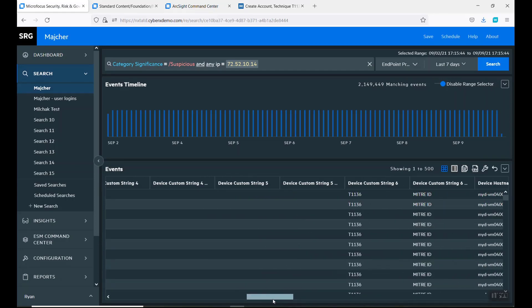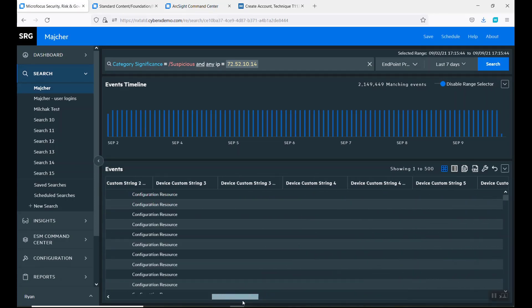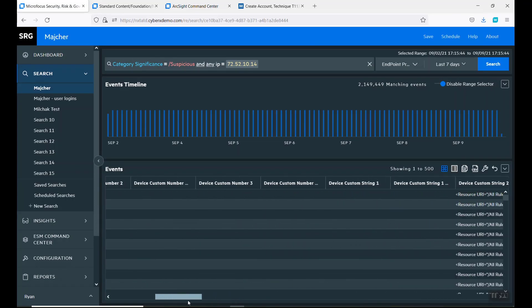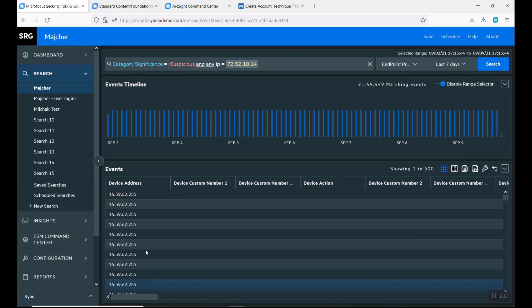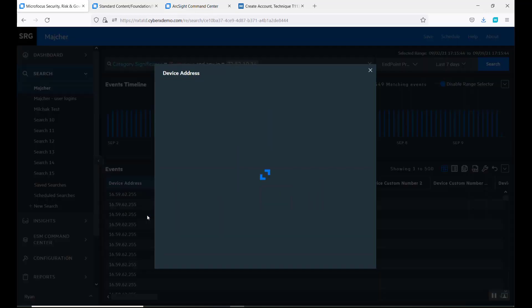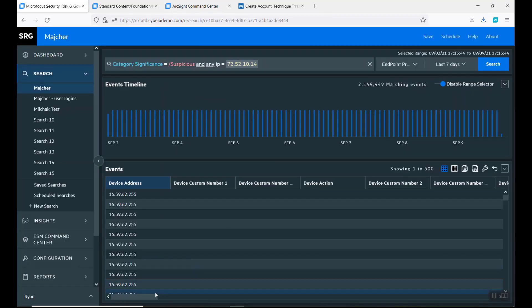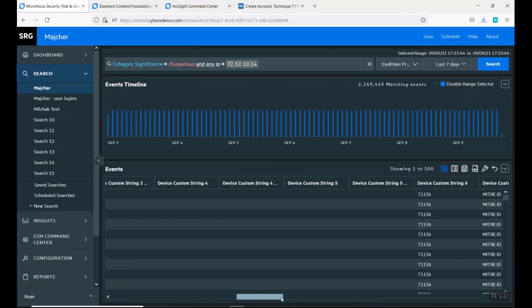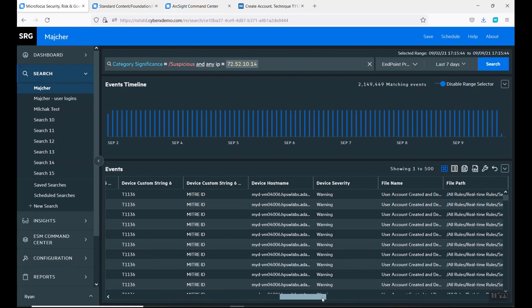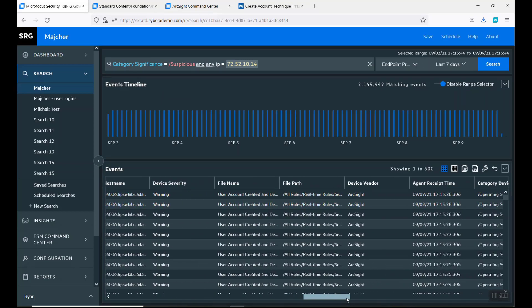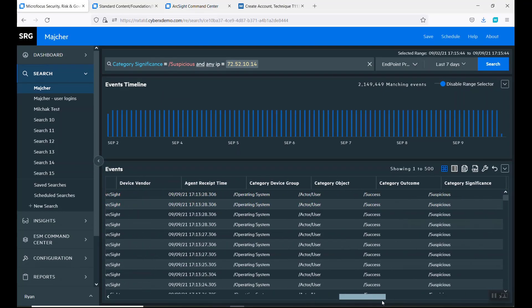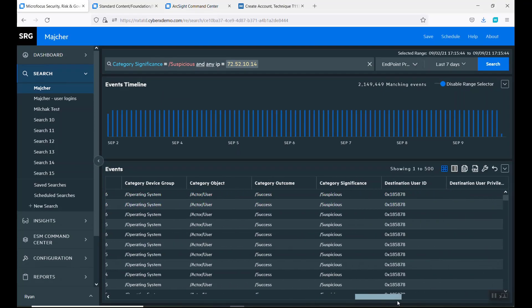But then when I look and say, the one other point I wanted to make, you can also look at the specific device. We see that this is one specific device that's being hit. I have a feeling that this is going to be our administrator.